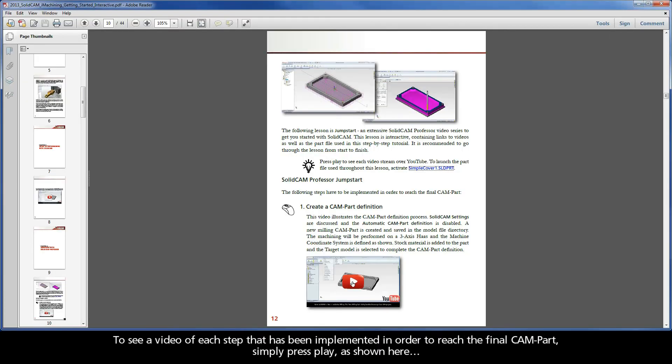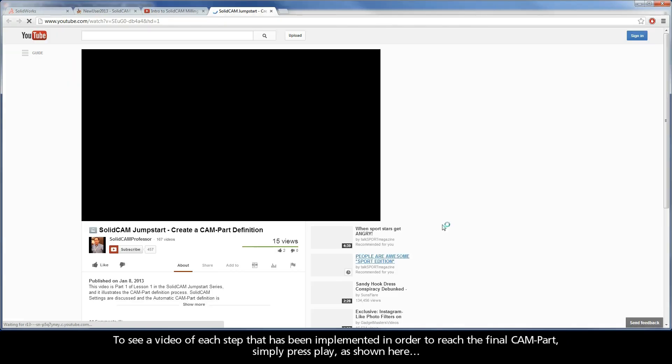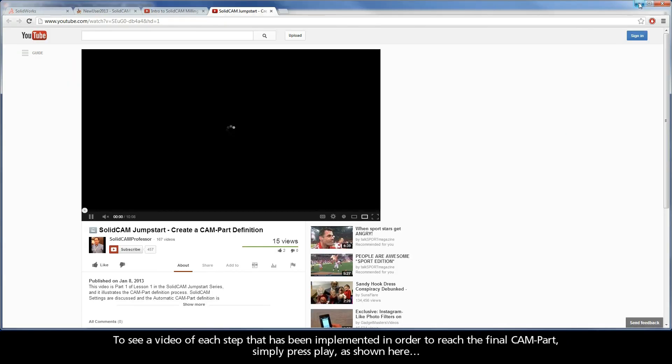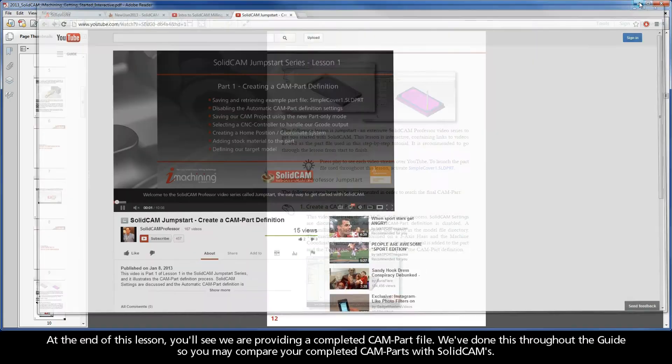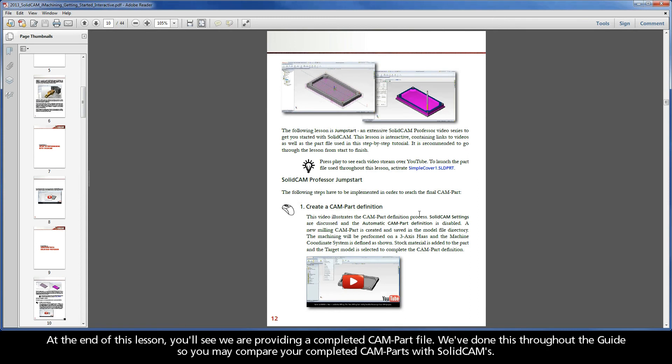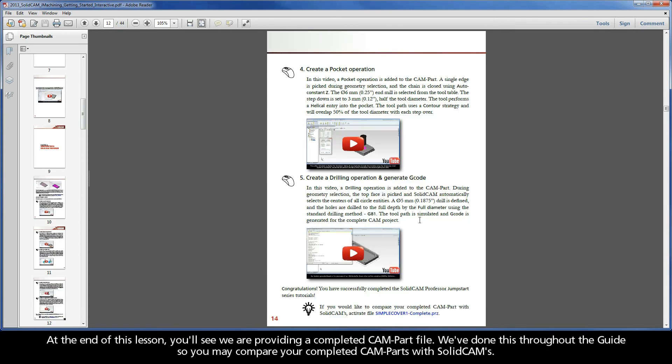To see a video of each step that has been implemented in order to reach the final CAM part, simply press play, as shown here. At the end of this lesson, you'll see we are providing a completed CAM part file. We've done this throughout the guide, so you may compare your completed CAM parts with SolidCAM's.